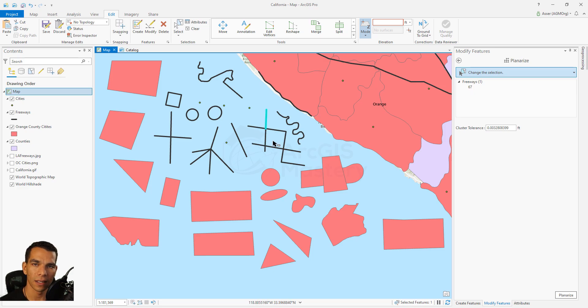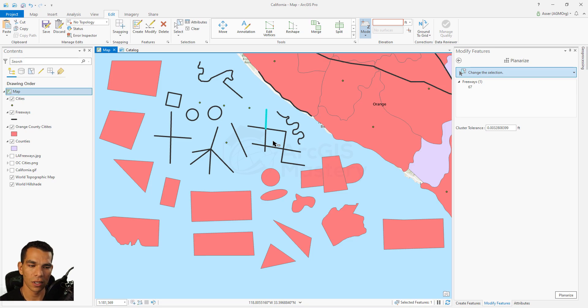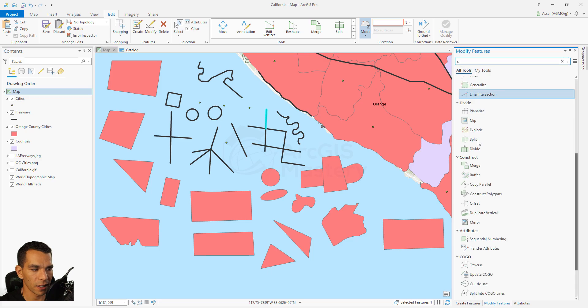This tool is good for creating your geometric network. When you draw your lines and want to split every single line at an intersection, you do it through planarize.